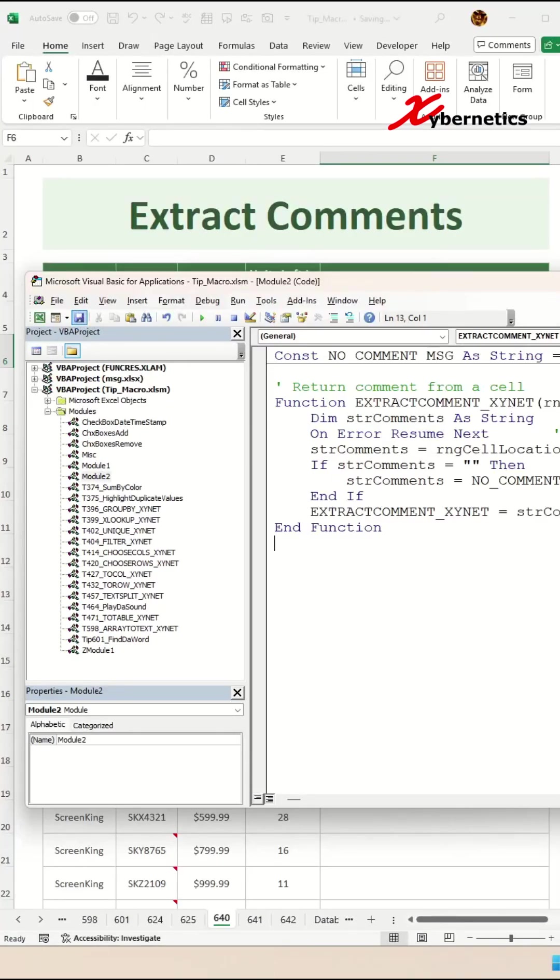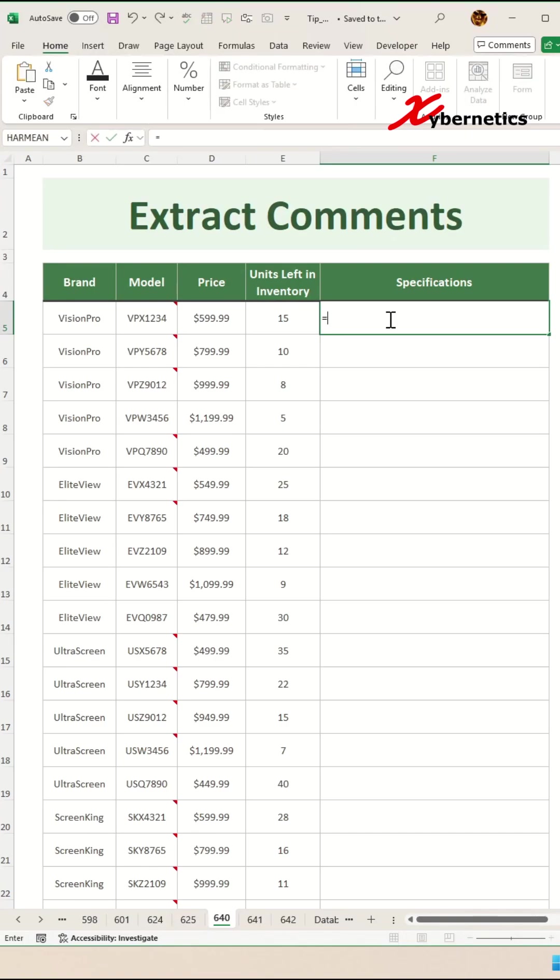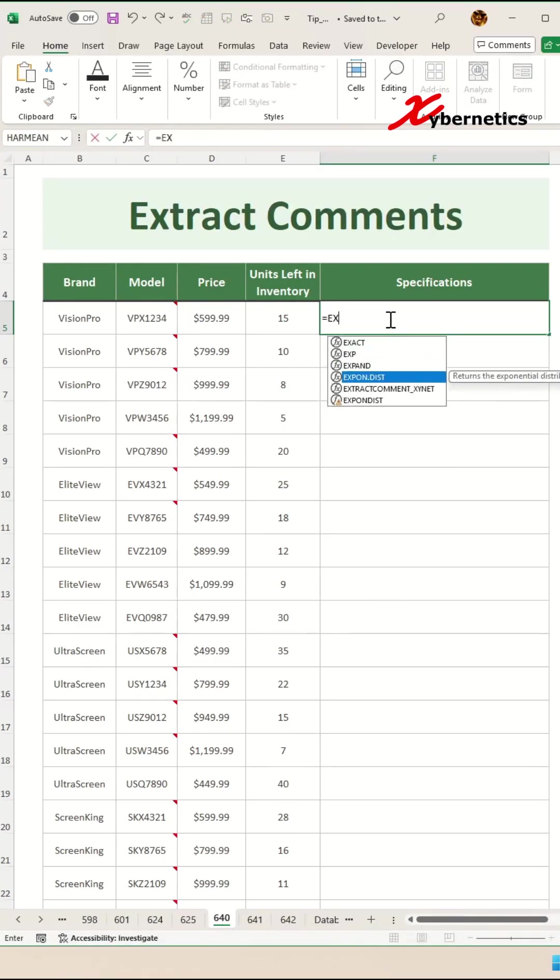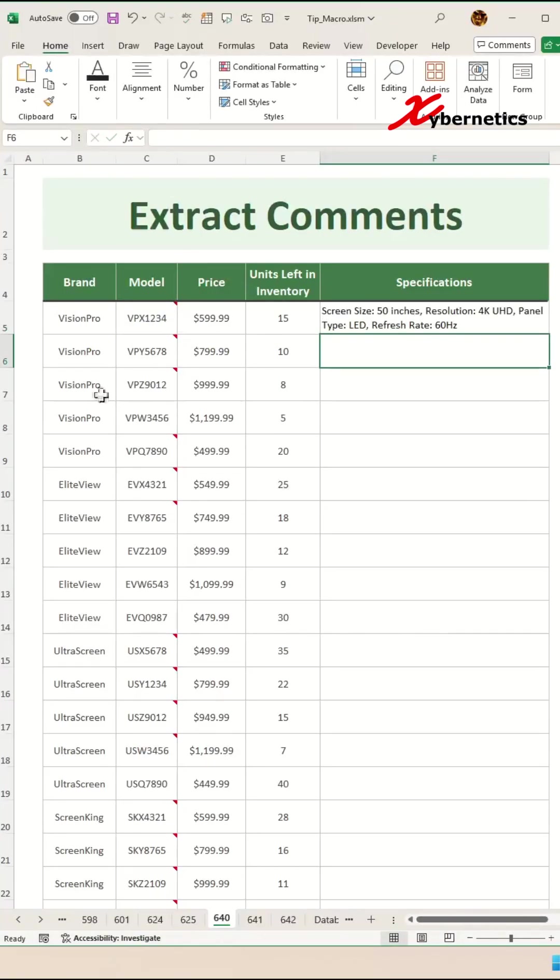Now, save it and close your VBA editor. To use the comment extractor, simply type equals extract comment with the function name like that. As an argument, you can assign the cell location, close parentheses and hit enter.